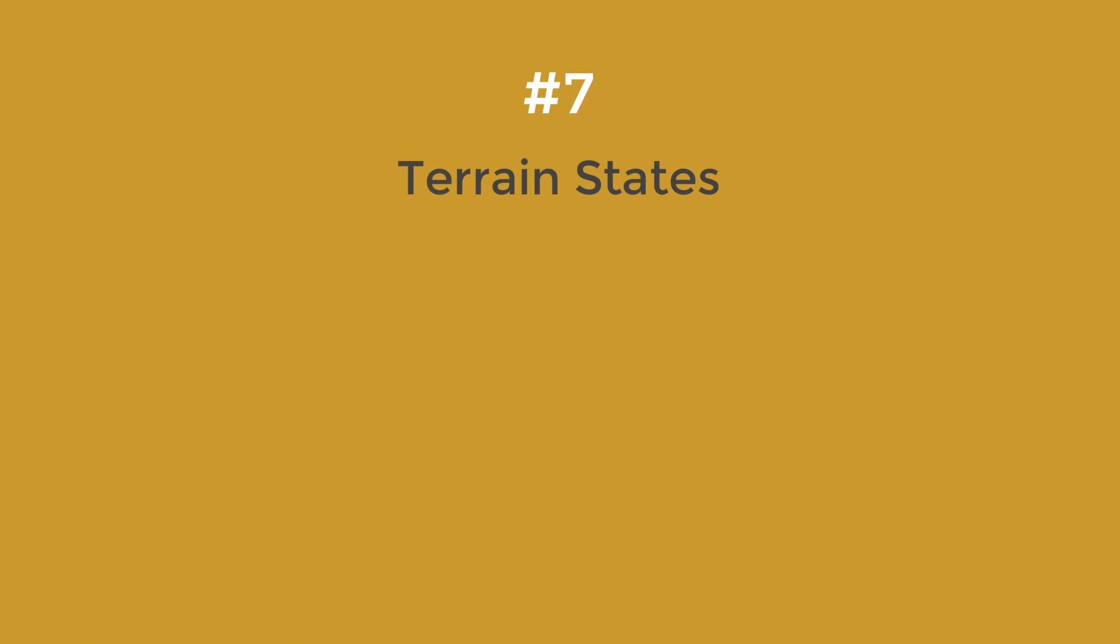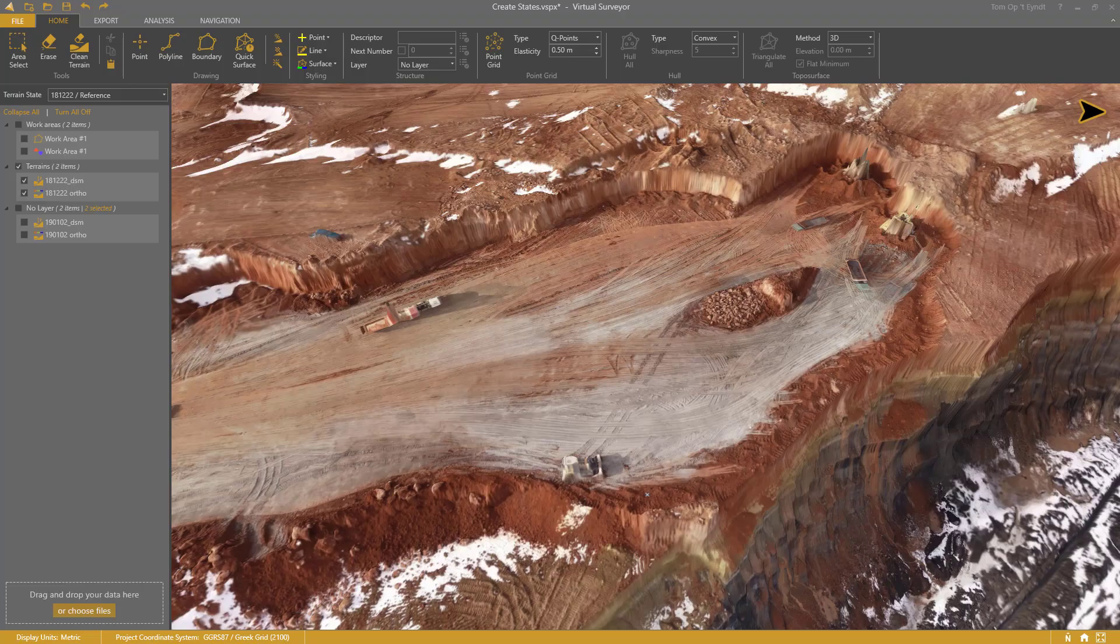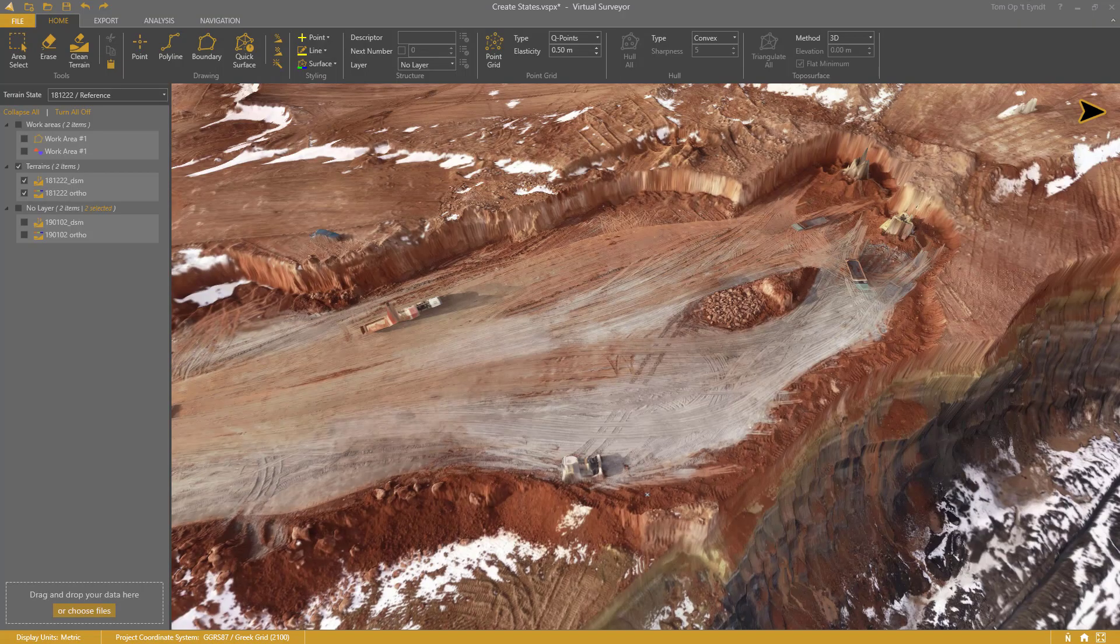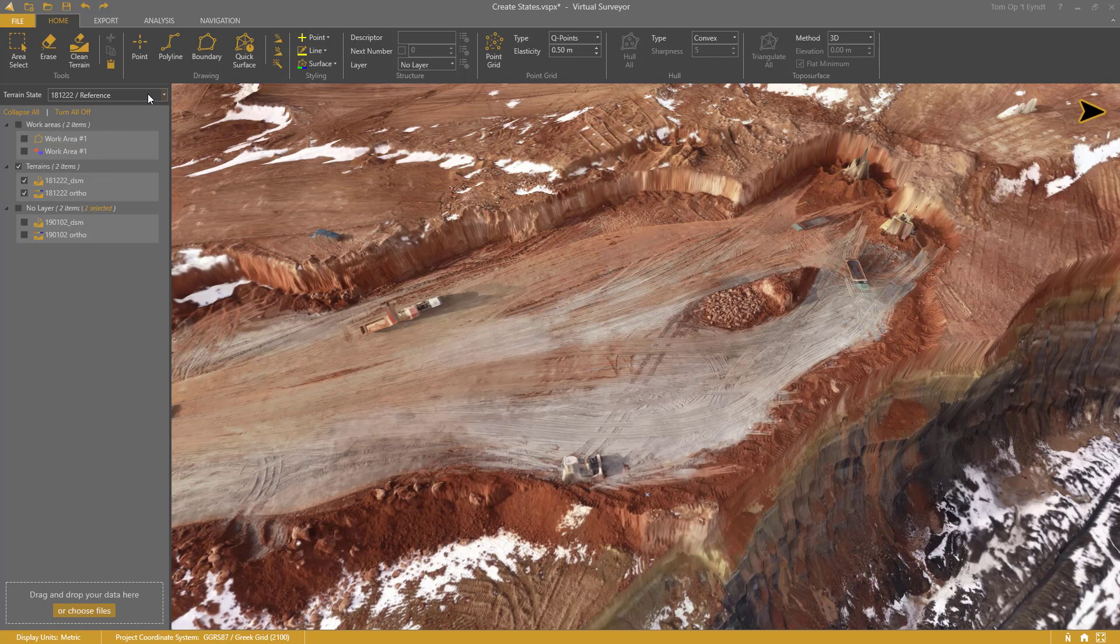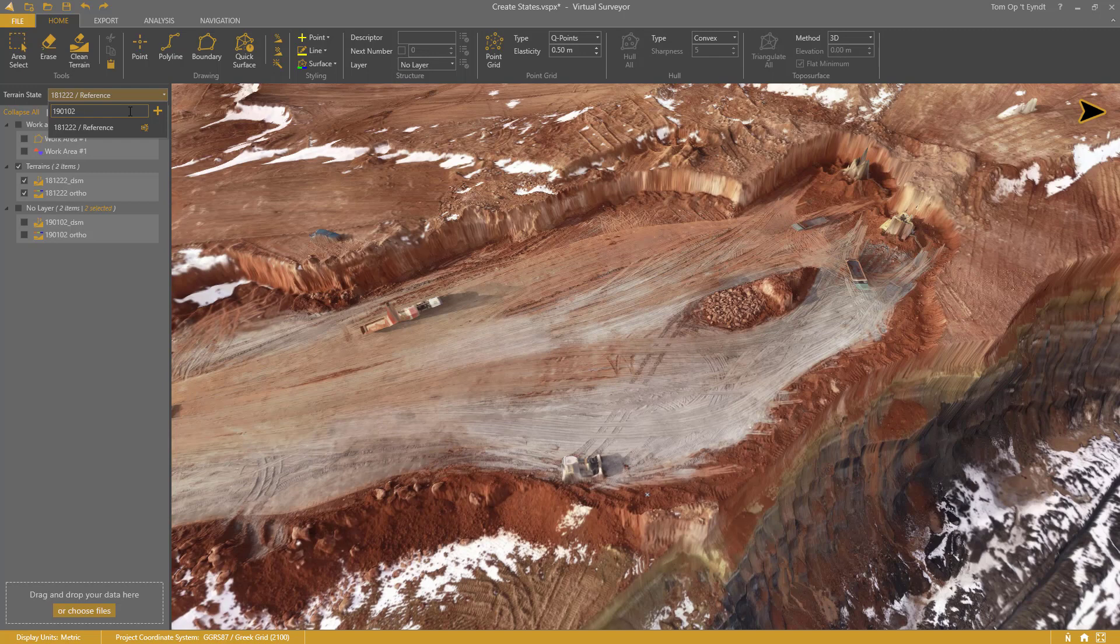Number 7: Terrain States. So how do we actually create a terrain state? Click in the Terrain States drop-down menu, enter a name, and click enter.